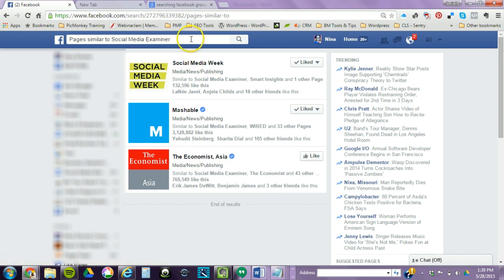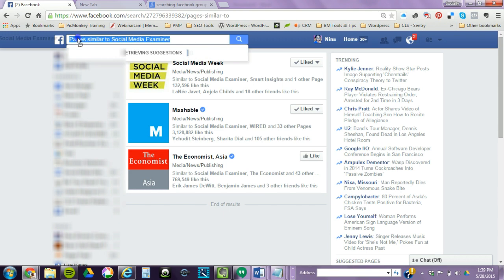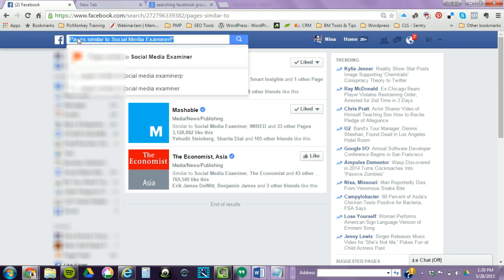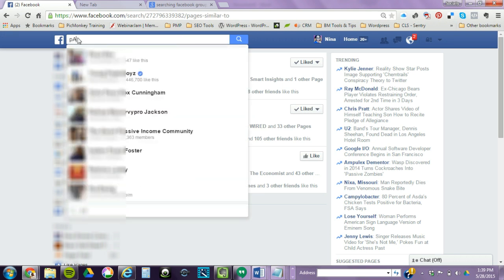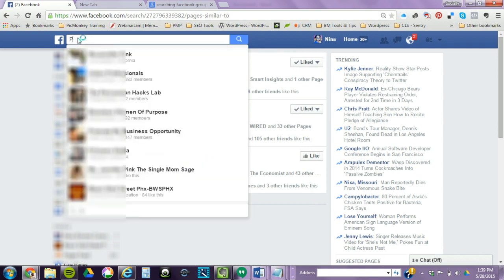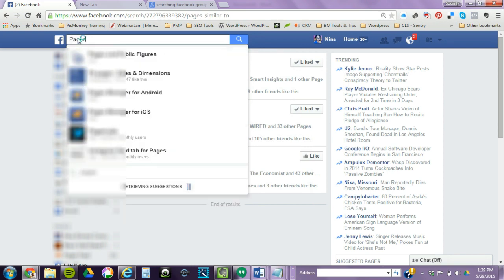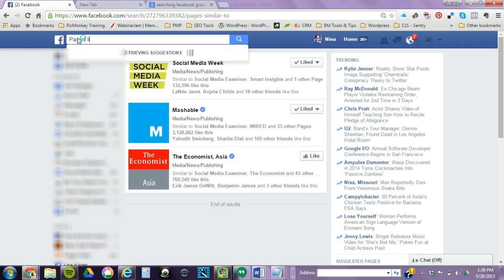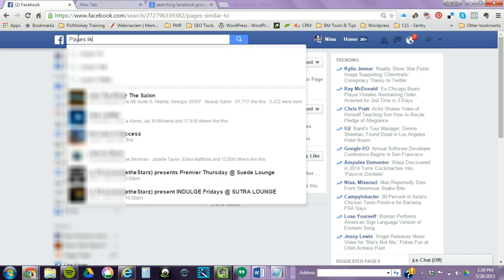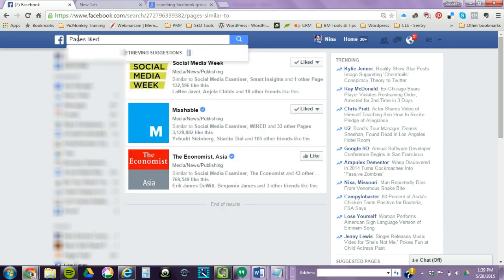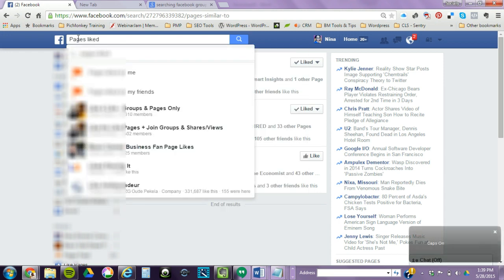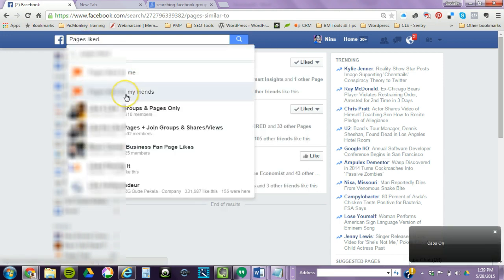And there's another way, and I think it says Pages - you guys are gonna like this one if I can figure this out. There's something that says Pages Liked by My Friends. Okay, so this is another kind of way you can kind of see how to do Facebook advertising, especially if your friends are entrepreneurs.